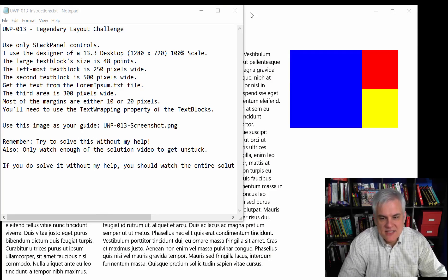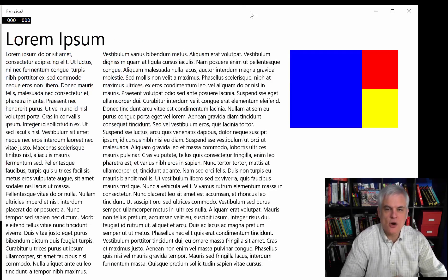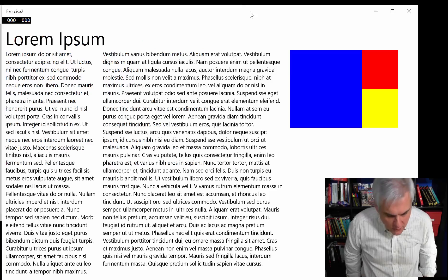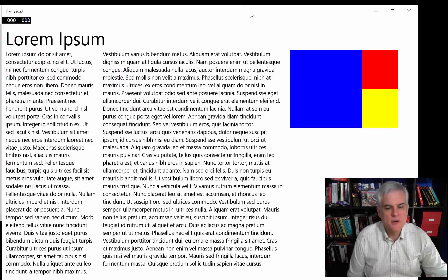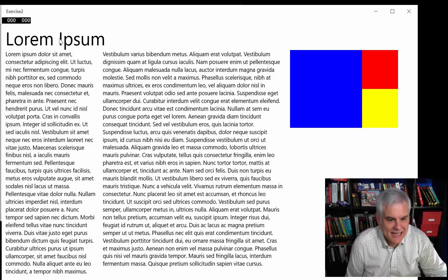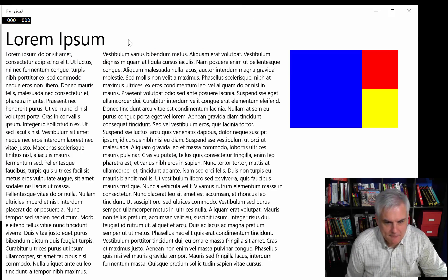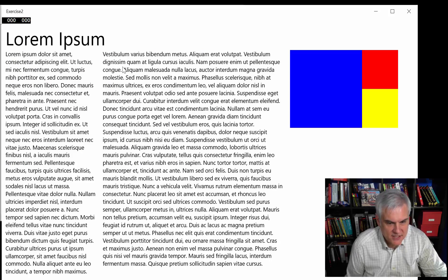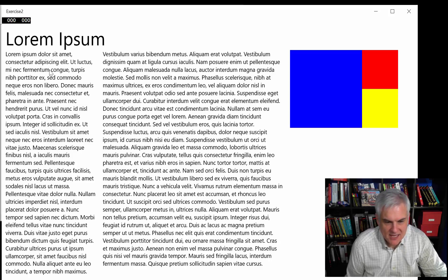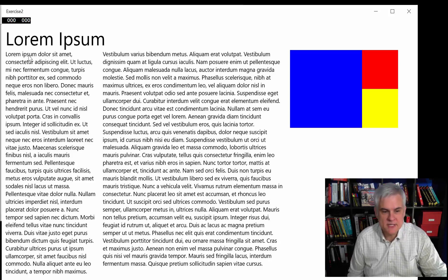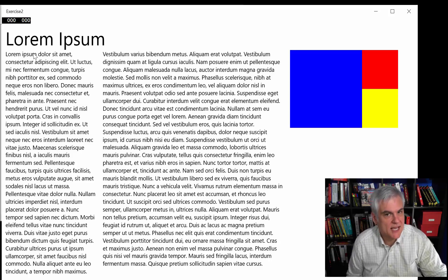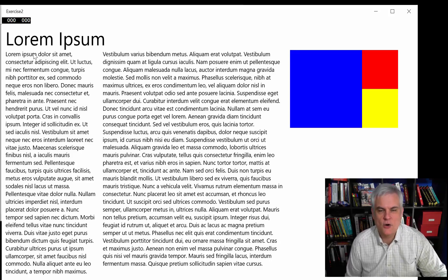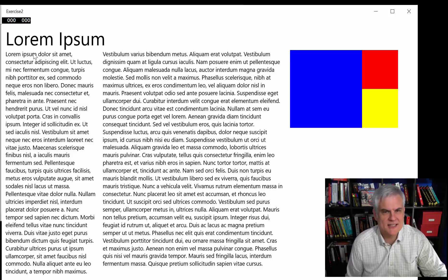And in this layout challenge, you can only use stack panels. Let's take a review of what we've got here. We have a large title here at the top, and then we have two columns. This column is about half the size of the second column. It has lorem ipsum text, which is just dummy text.